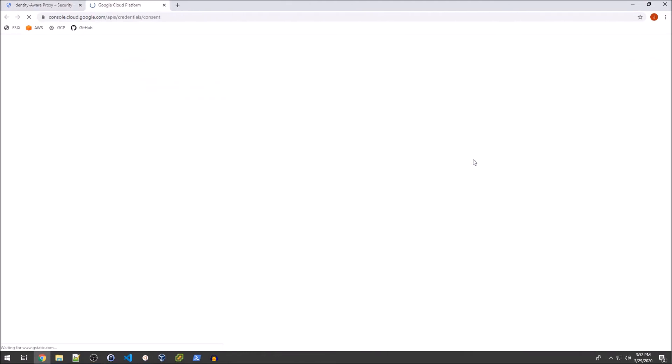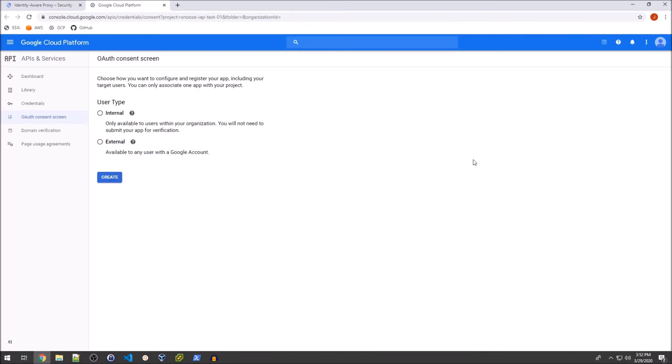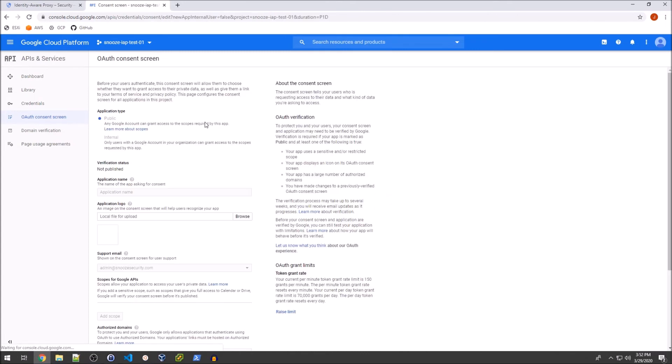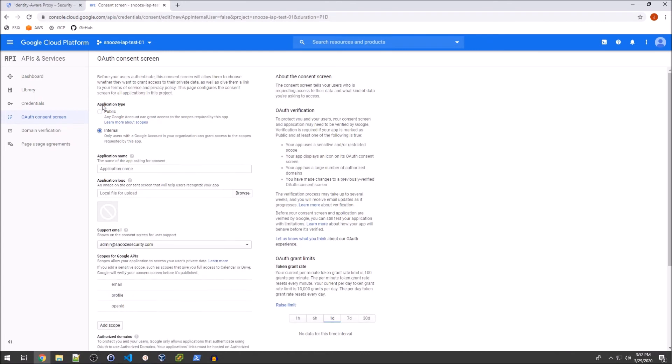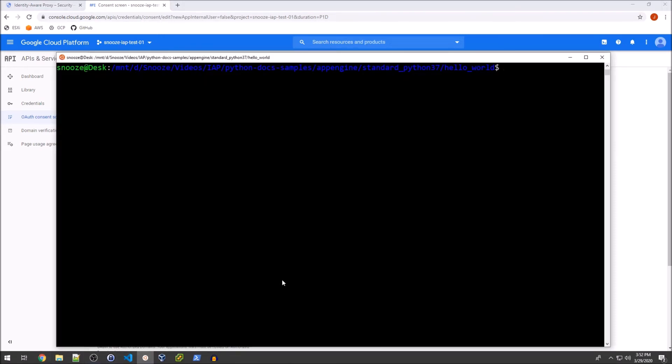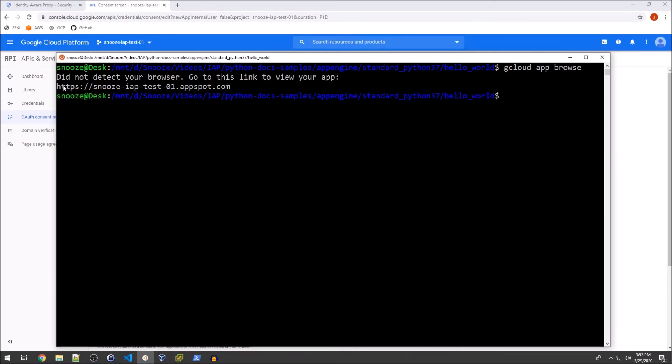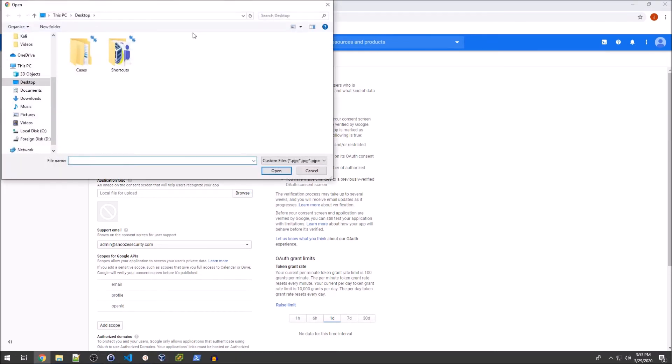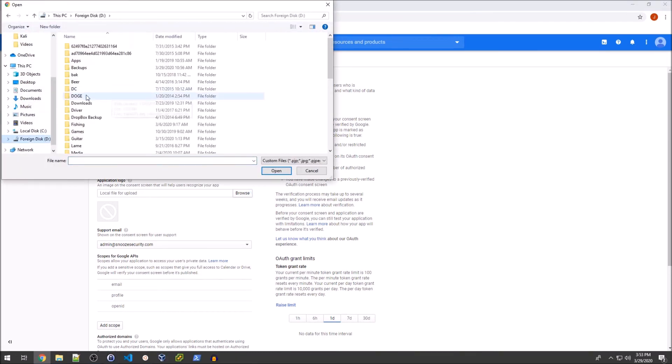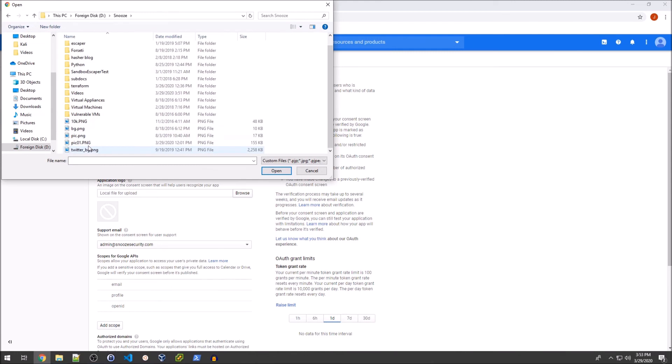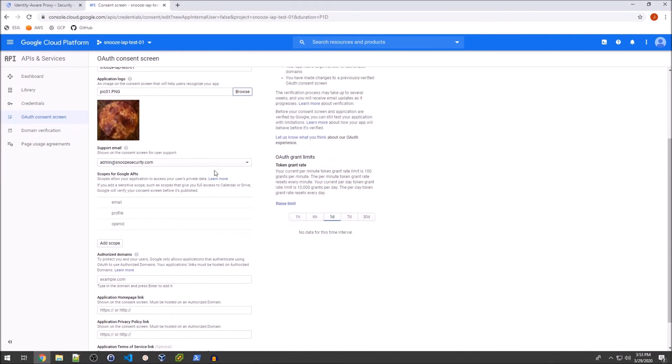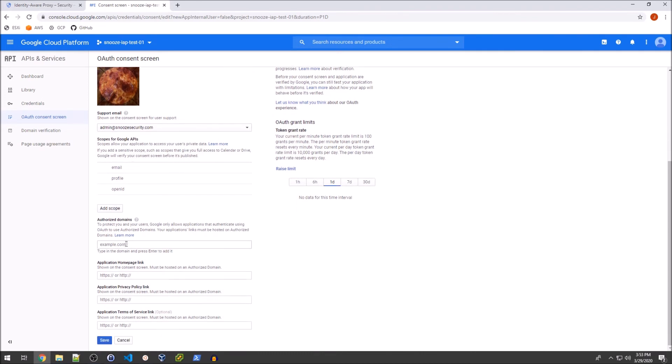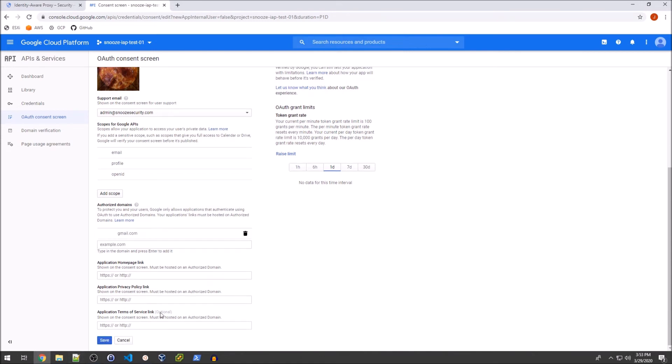So we're going to configure the consent screen, which basically will show the user an error message if they do not have permission. And it will also give them the login prompt if it does require that. So I'm going to do an external user type because I'm going to use a Gmail account and not an account that has an email that belongs to my organization. It's much easier to create a Gmail account. I'm going to make the application type internal, which means that you have to be in my organization to actually modify the scopes of this. And for my app name, I'm just going to copy the G Cloud App Browse. I'm going to copy the name here. My application logo is going to be a picture of some pizza. Why not? Support email can be admin. That's fine. Add scope, authorize domains. We add gmail.com and that should do it.